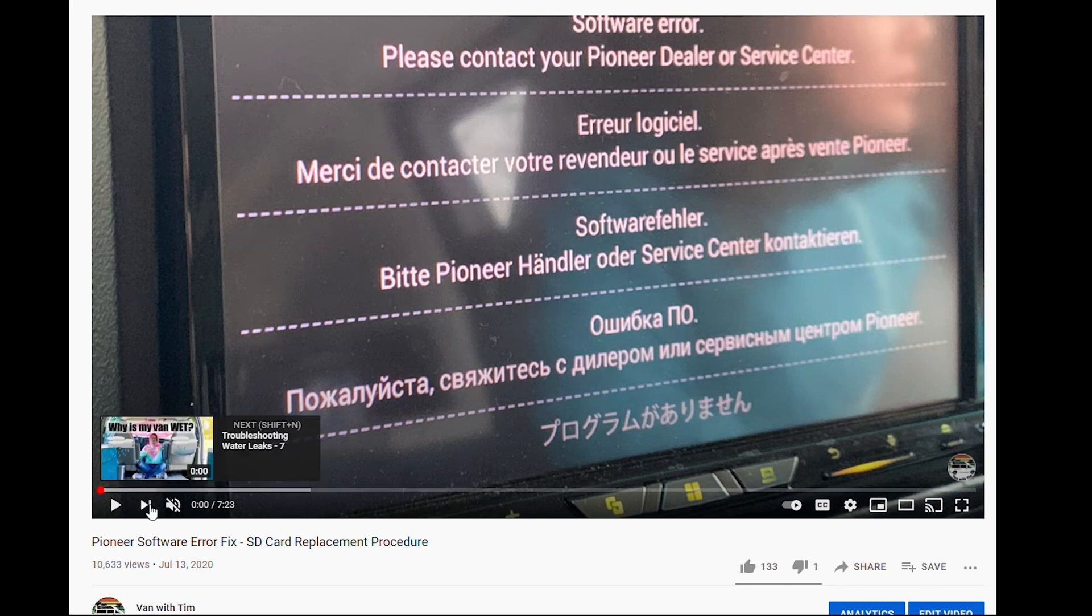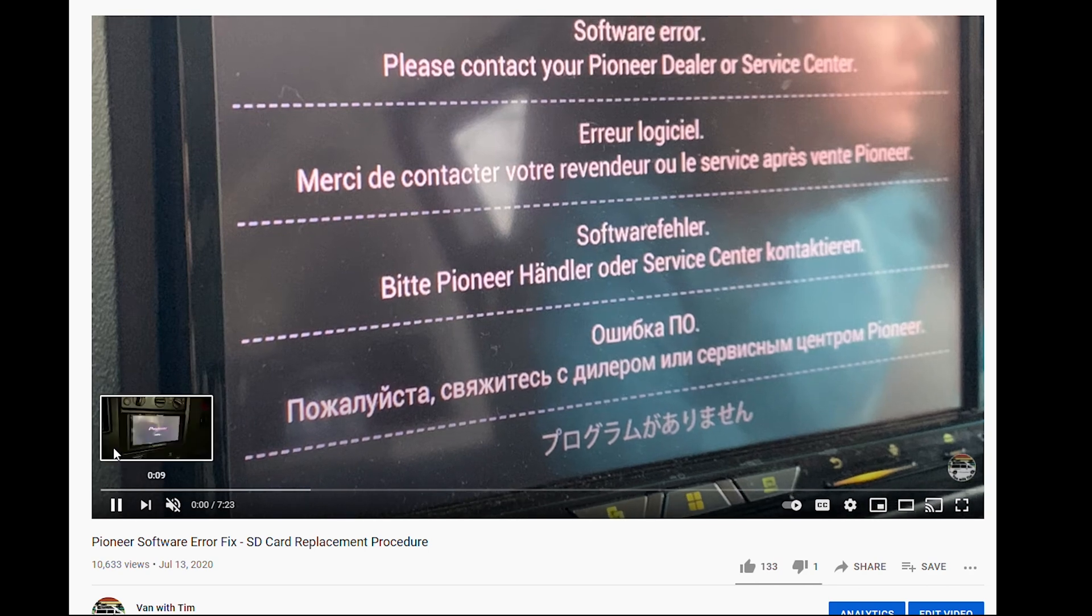So, if your AVH-W4400NEX is stuck in the boot loop, that probably means the internal SD card has gone corrupt.